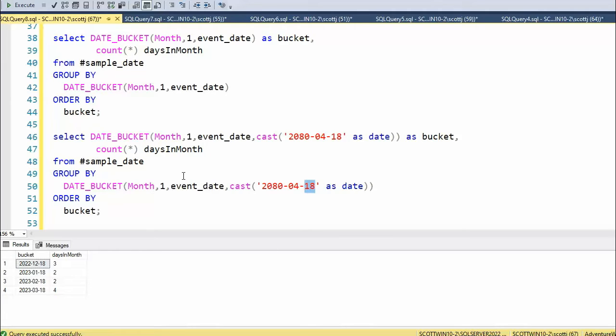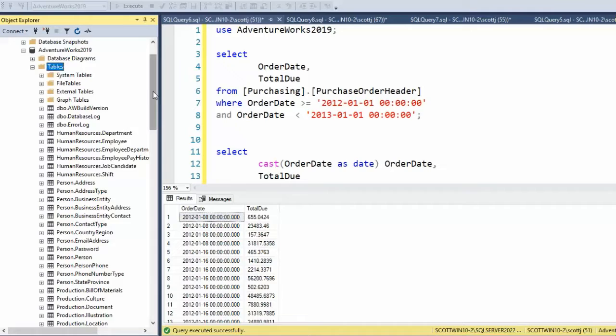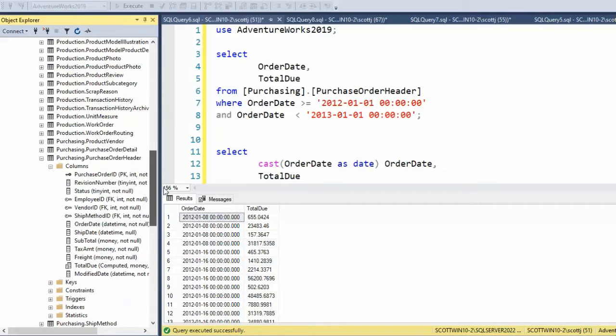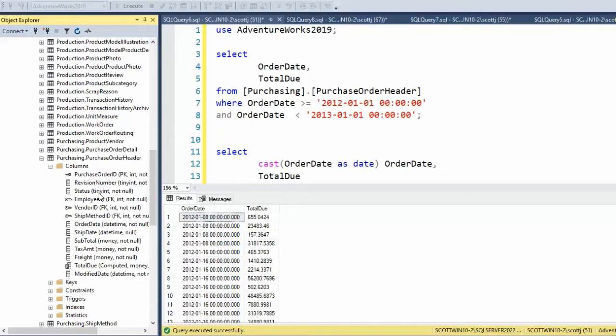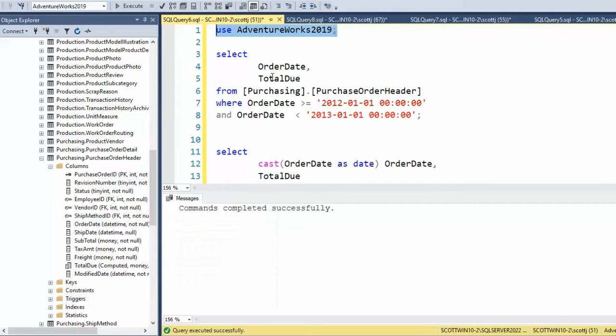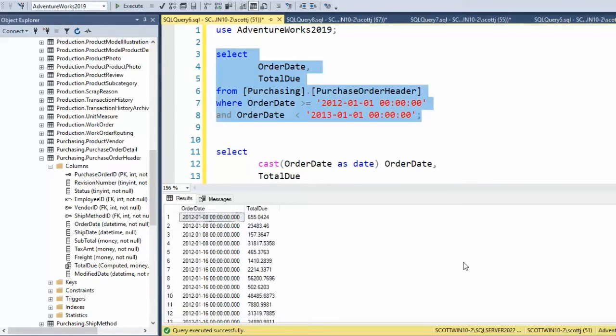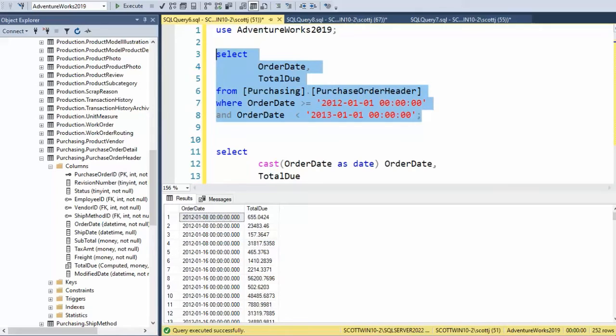Let's do a few more examples on our real database so we can completely understand this. Here you can see inside my database I have AdventureWorks 2019. If you go down to tables, notice we'll be using a table called Purchasing.PurchaseOrderHeader. This is the table we'll be messing with. I'll set up my environment correctly, and we're going to get some data to see how many rows we're messing with here.